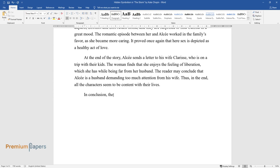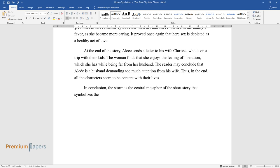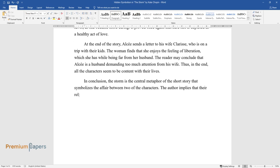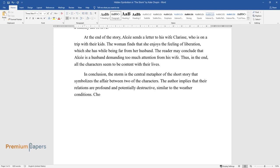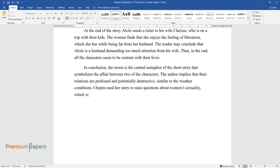In conclusion, the storm is the central metaphor of the short story that symbolizes the affair between two of the characters. The author implies that their relations are profound and potentially destructive, similar to the weather conditions. Chopin used her story to raise questions about women's sexuality, which was not acceptable to discuss in the society of that time.